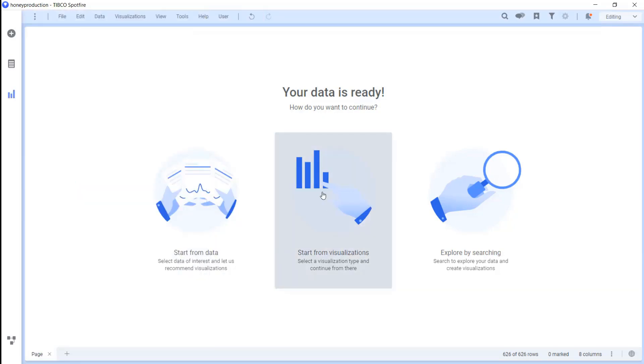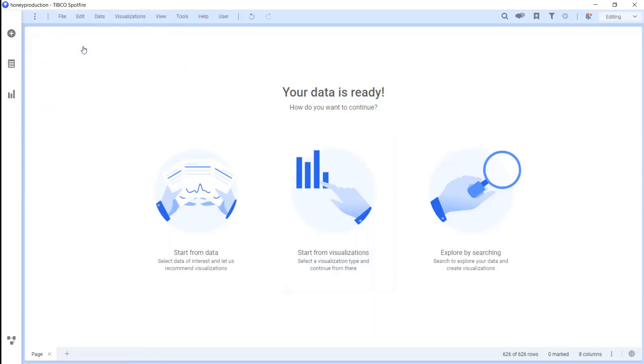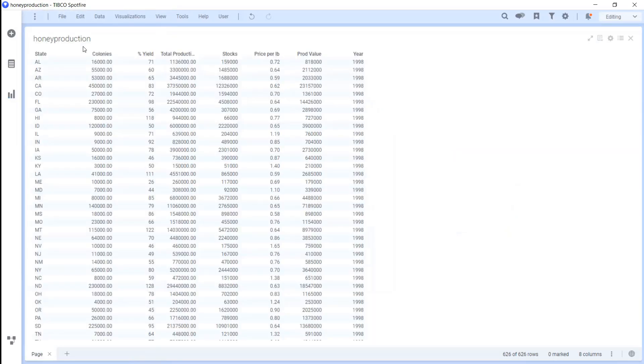Now that we're done, we can use the visualizations panel to click on the first option, which is a table, so we can see our clean data. Great, now our data is clean and we're ready to start our dashboard.